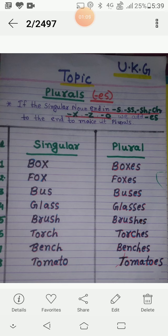So, bachon, jis word ke peeche, jis word ka end X, S, SS, SH, CH, O, Z ho, us word mein ES lagate hain.